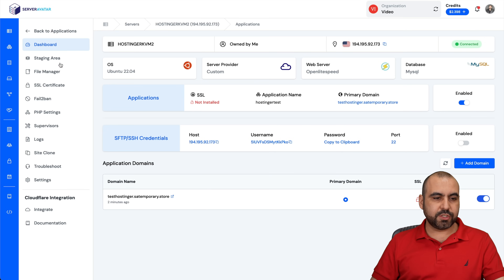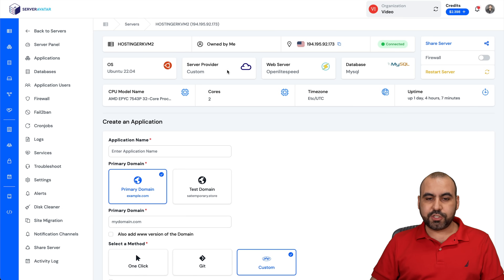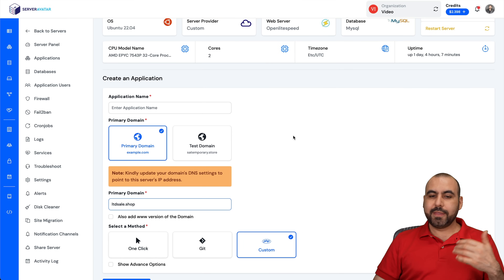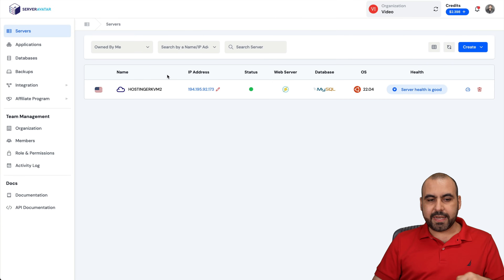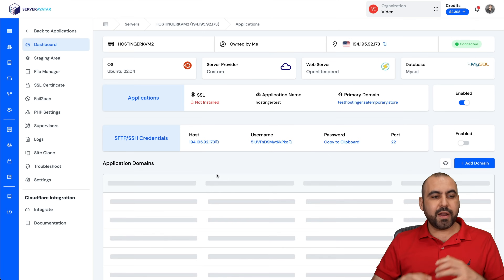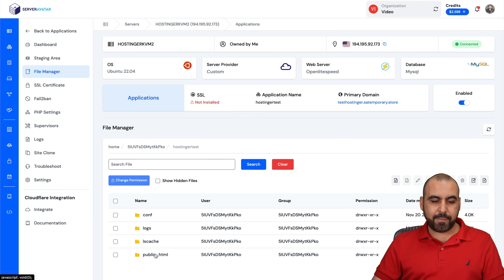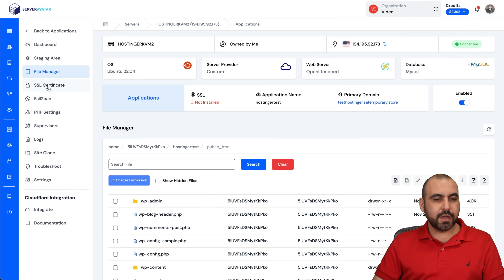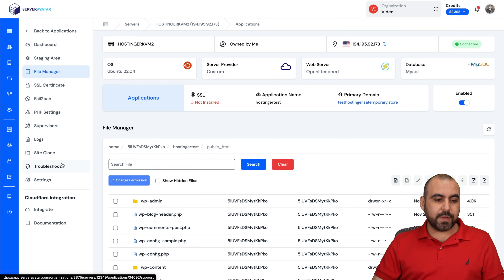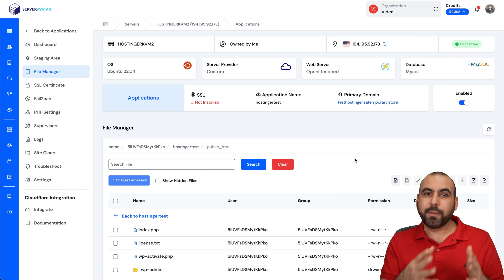Now I can connect this main domain "ltd" — I'll grab this domain and go to install a new application. Back in Applications, I'll add a new one. Since I now have my domain pointed to the IP address, I can use it as my primary domain — no need for a test domain. Once you have a WordPress site installed, go back into Applications, open it up, and you'll have all the details for the WordPress site: file manager, SSL certificate, Fail2Ban, PHP settings, Supervisor, site clone, and troubleshoot. That's how you install a WordPress site on Server Avatar's VPS manager.